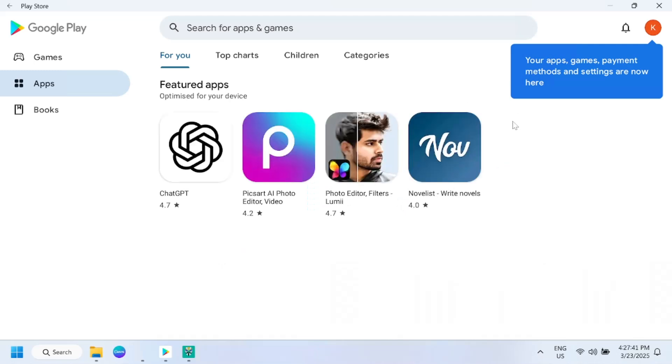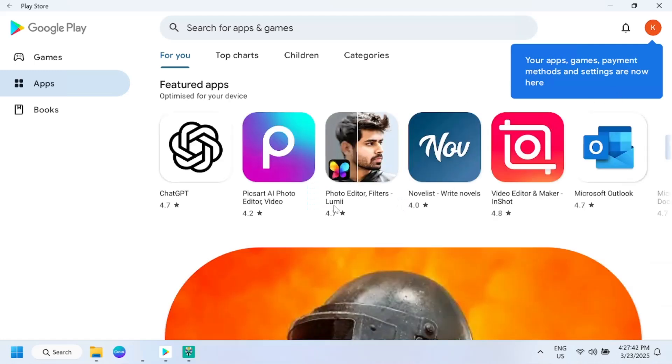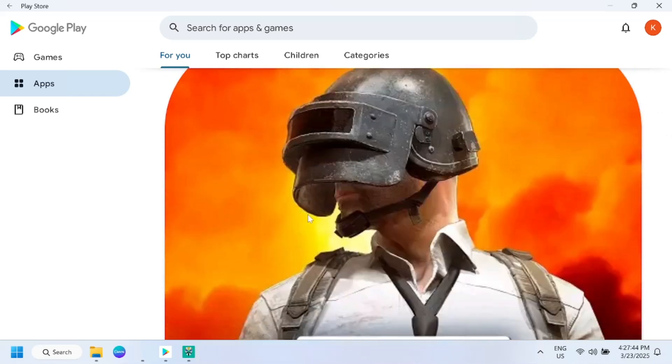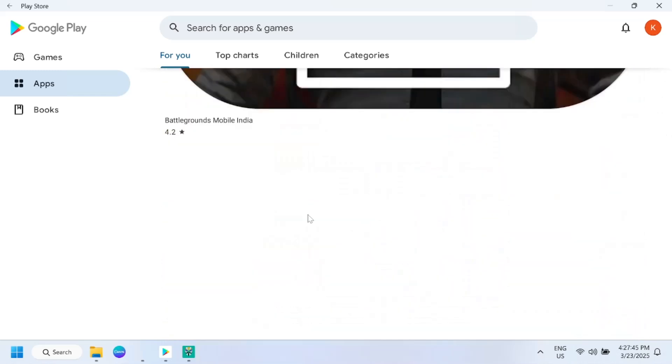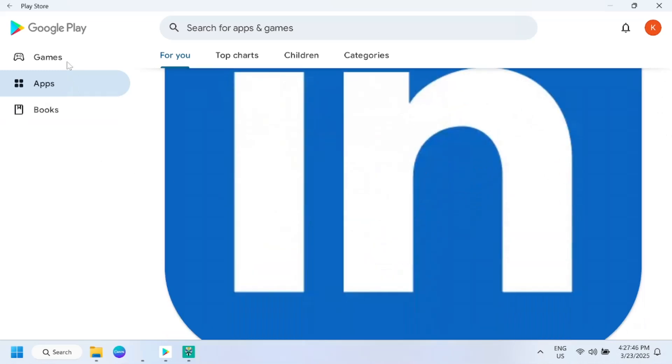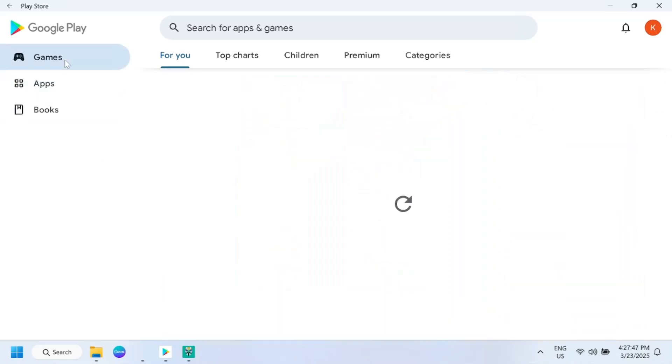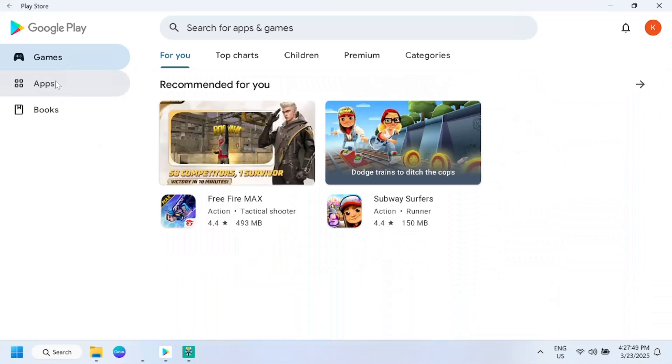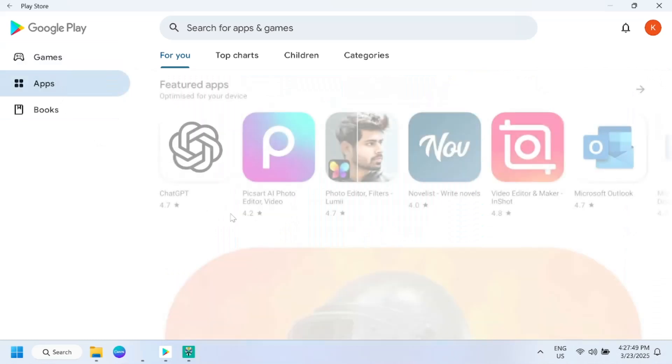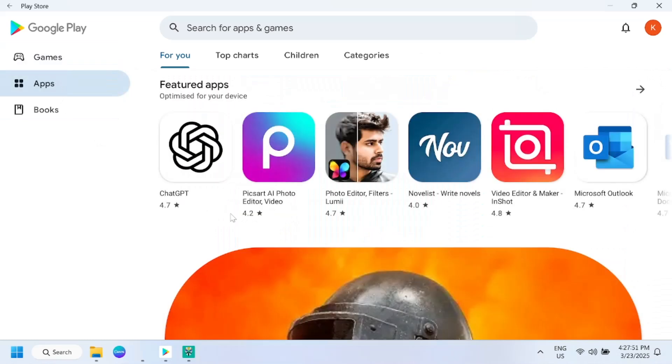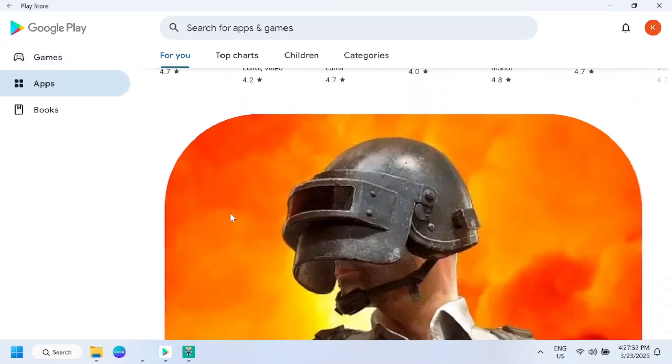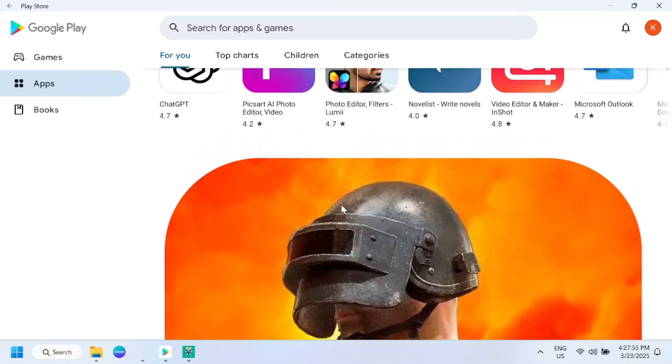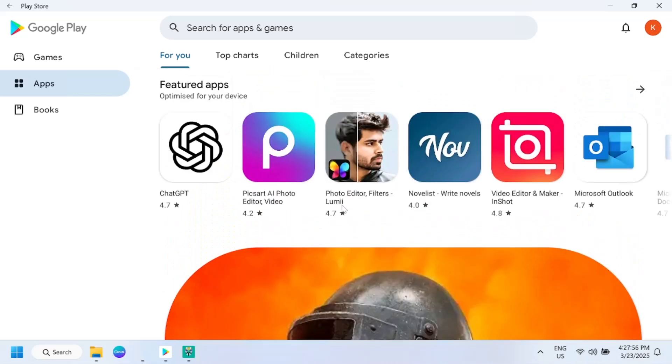As you can see here, all the apps and games I am able to see here. Let's try to install Instagram. Click install.